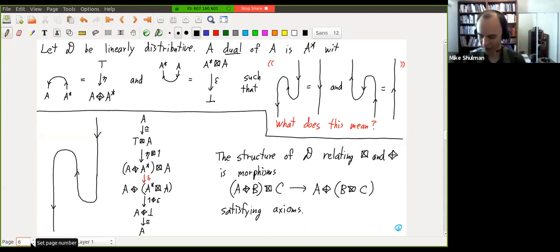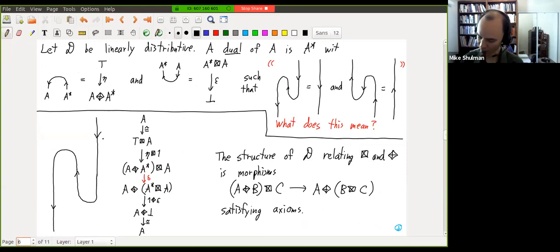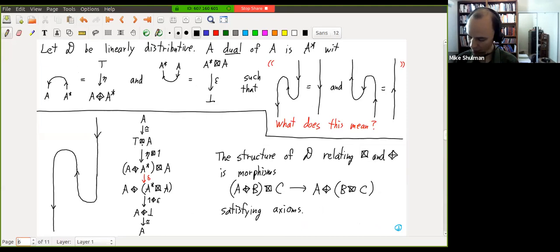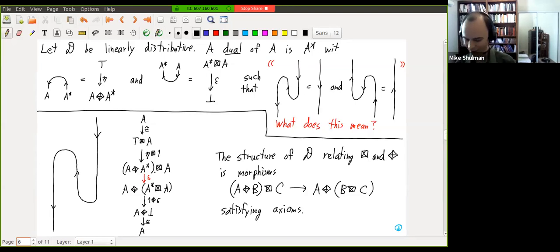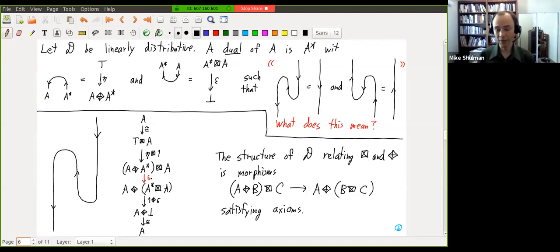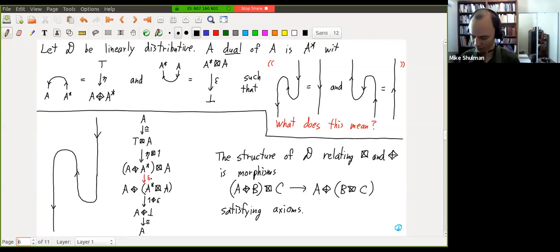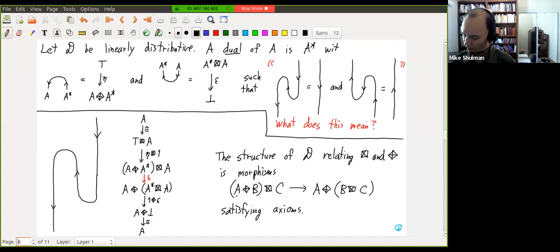We'd like to have zigzag identities, but now we have to interpret what that means. This is where we need the structure relating the two tensor products. One of the zigzag laws involves: A maps to top tensor A by the unit isomorphism, then applying eta gives A cotensor A*. On the other side we need to end at A, which comes from A cotensor bot, where bot comes from epsilon from A* tensor A. But the parentheses are different here — if the two tensors were the same, I'd just have an associativity isomorphism. But here they're different, so we need the linear distributor: a map from (A cotensor B) tensor C to A cotensor (B tensor C).